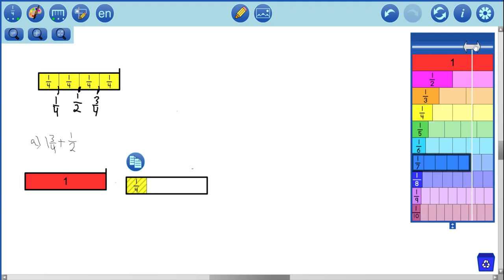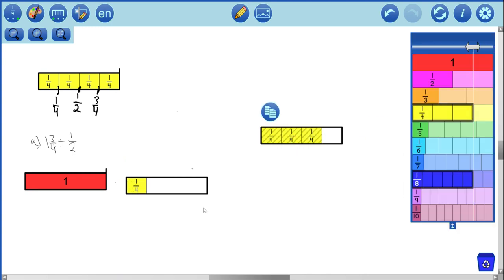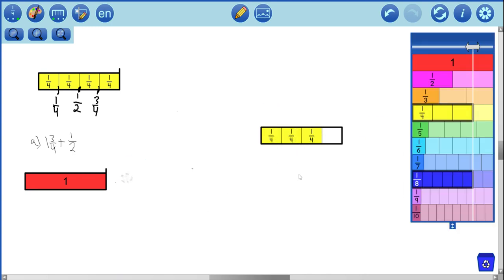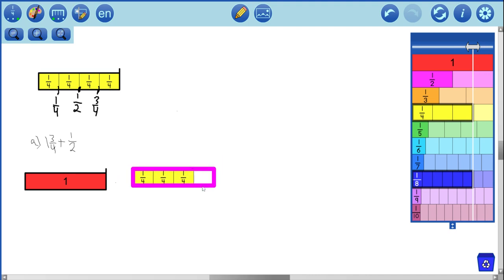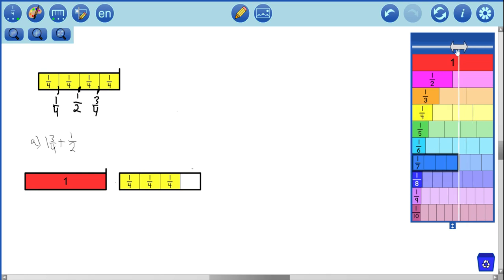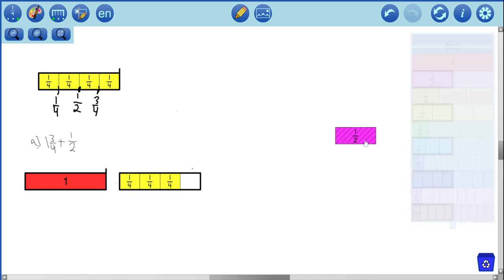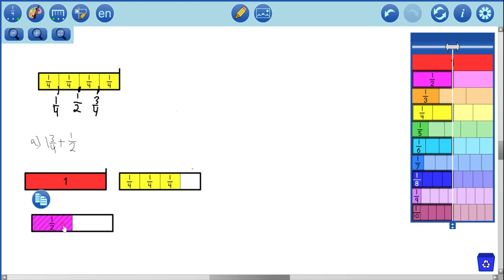This should give us three fourths. There we go. There's our three fourths, so one and three fourths right there. And to that, we're going to add one half. I'm going to click over here, drag out one half. So the goal is to add these things together.